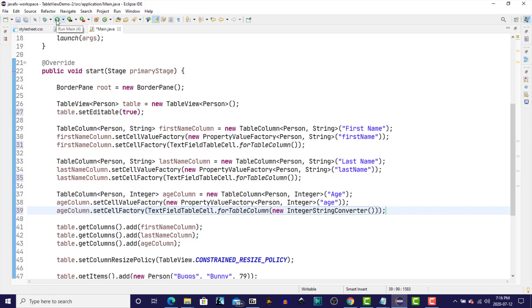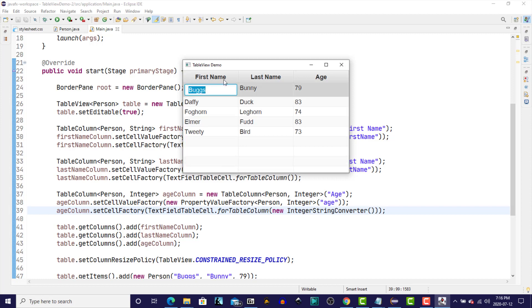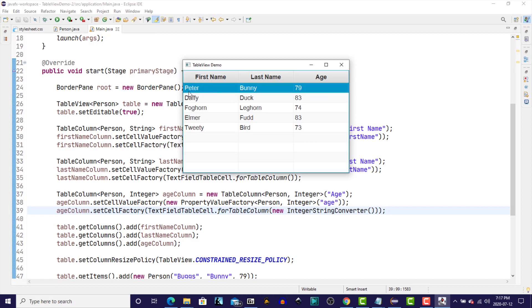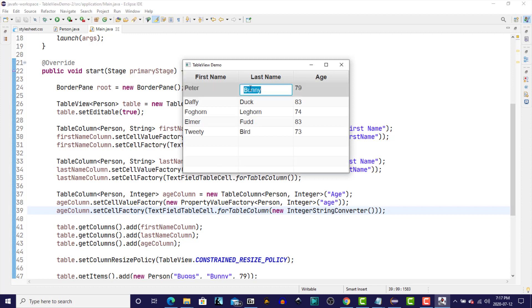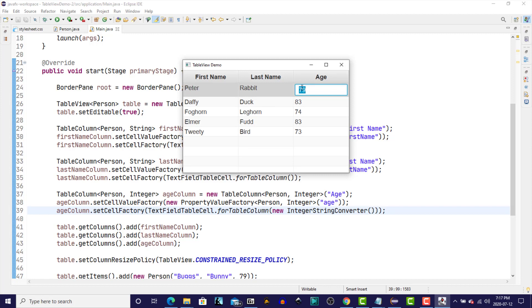So let's run the program and see what additional functionality that provides. So here we have the table with the three columns and the five records that we added. When we double click now on a cell in the first name column, a text field that's drawn for us and it allows us to make changes to the data that's in that cell. So let's change that to, I don't know, Peter. And hit enter. You'll see now it's not Bugs Bunny anymore, but Peter Bunny. We can do the same thing to the last name column. And we'll change Bugs Bunny aka Peter Rabbit's age now to seven.